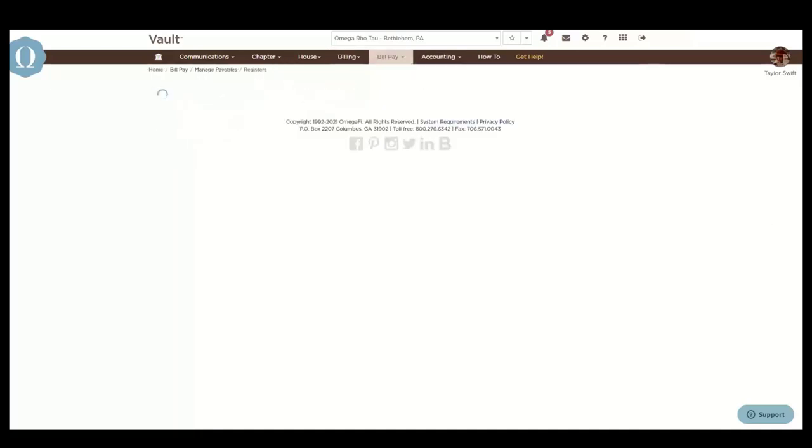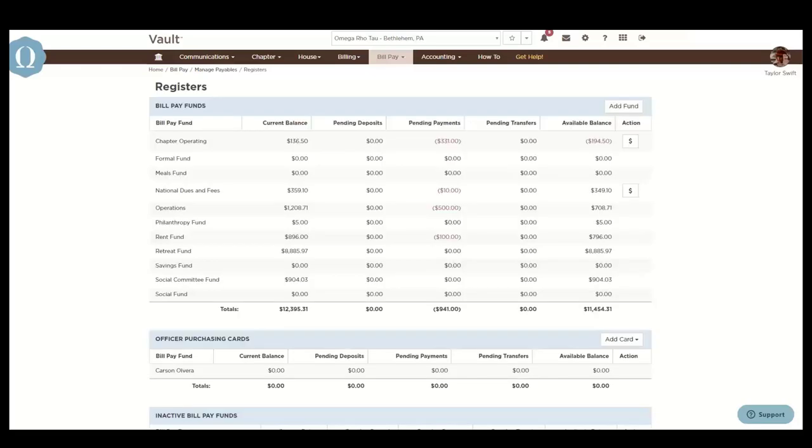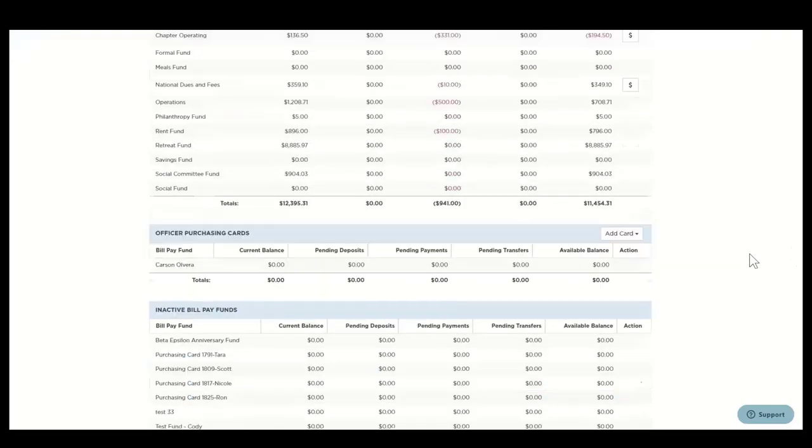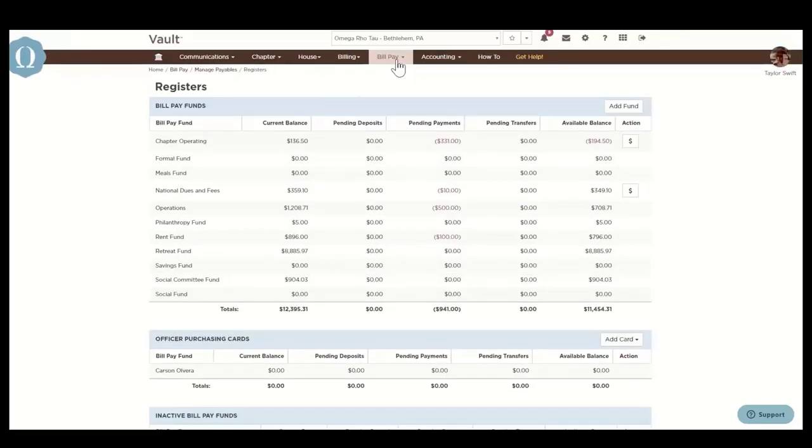The Register section shows BillPay fund registers and officer purchasing cards. BillPay funds are listed with the available balance, which includes all processed transactions, pending deposits, pending payments, and pending transfers, as you can see here.